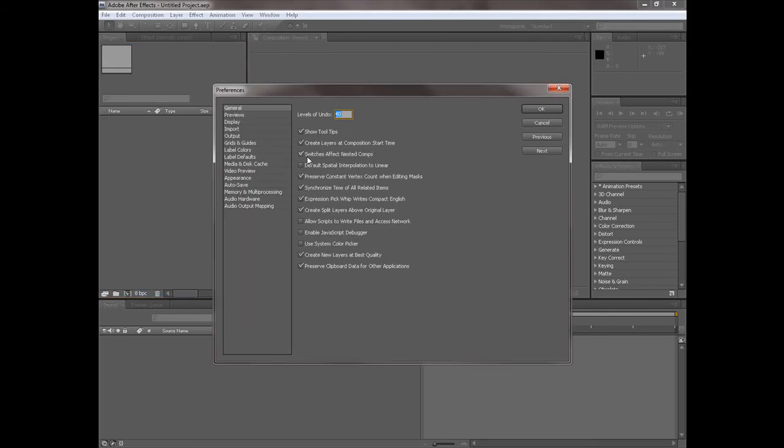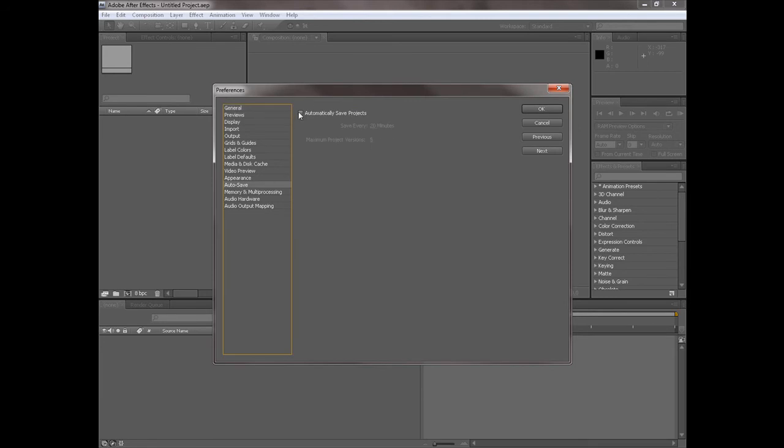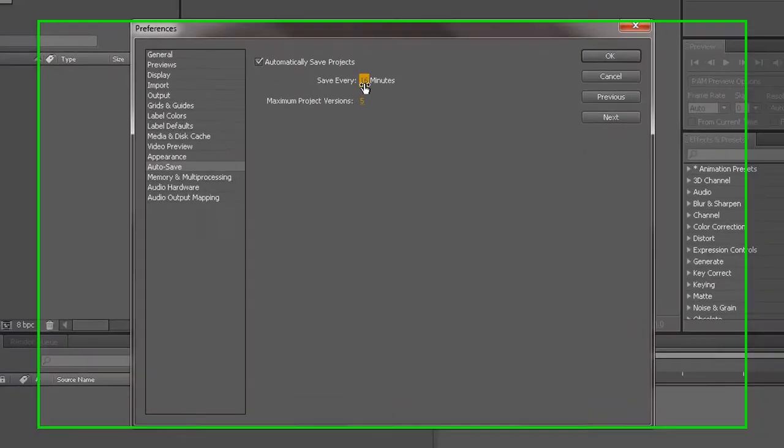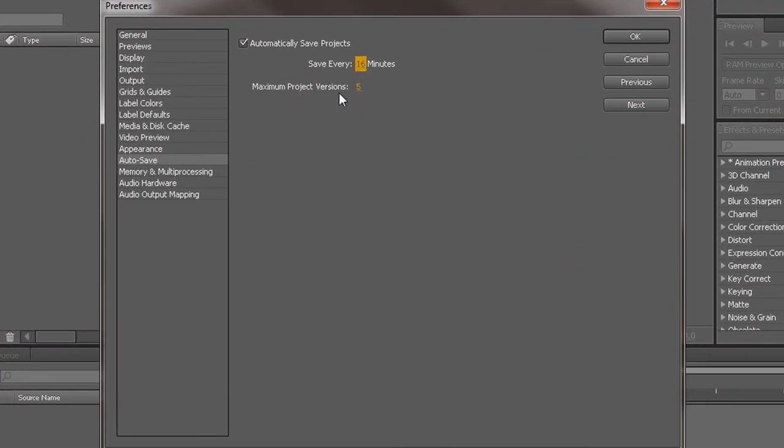The first thing we need to do is autosave. Make sure your autosave is set up every 15 minutes or so. This is how many times it'll rewrite itself. Five's fine.